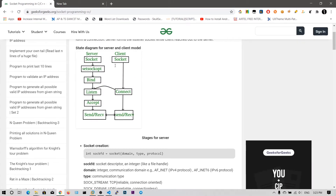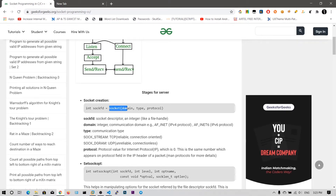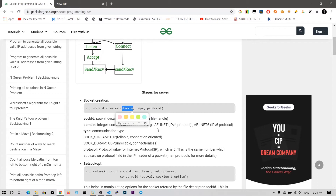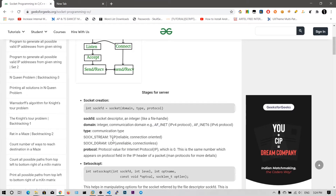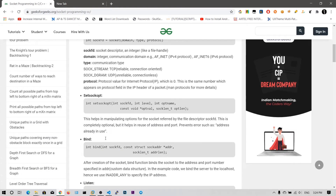Now let's look at the functions we will be using. The socket function takes three arguments: domain, type, and protocol. Domain is for IP version 4 or version 6 — address family internet. Since we will be using IP version 4 we will be using AF_INET, and the number for AF_INET is 2. For the type we will be using TCP because we need to send commands and receive output, so we use SOCK_STREAM, which is a reliable connection-oriented protocol. The number for SOCK_STREAM is 1, and the protocol can be set to 0.